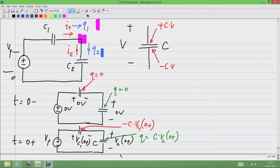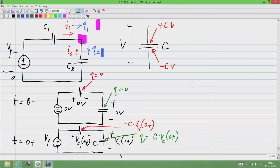The charge on this plate has changed from 0 to minus C times Vc1 of 0 plus. Similarly, the charge on the other capacitor plate originally was 0 and just after the step will be C times Vc of 0 plus. The charge coming out of C1 has to be equal to charge going into C2, and we can also write it in a conventional Kirchhoff's law formulation where the total charge leaving some node equals 0.